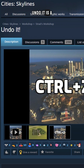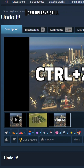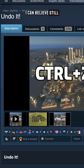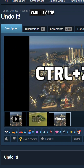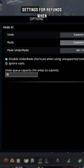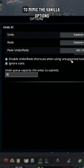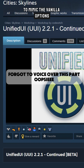UndoIt is a very simple but essential mod — I still can't believe we don't have this function in the vanilla game. It adds a Ctrl-Z undo function. You can also adjust settings for refunds when undoing actions to mimic the vanilla options.